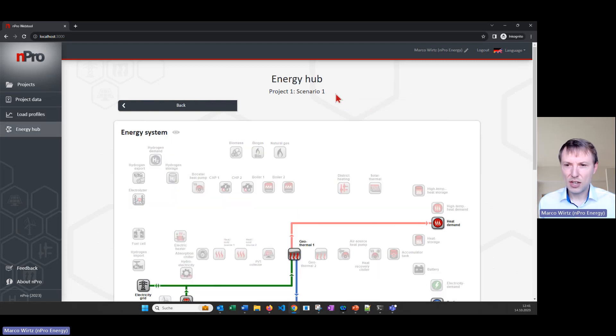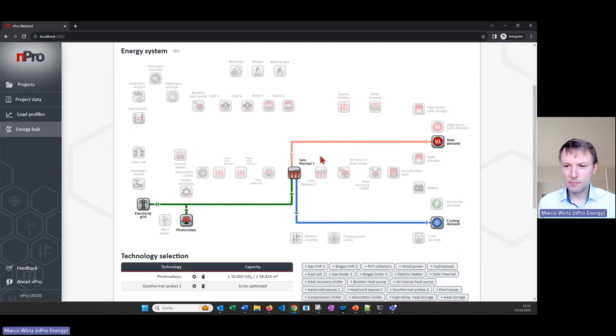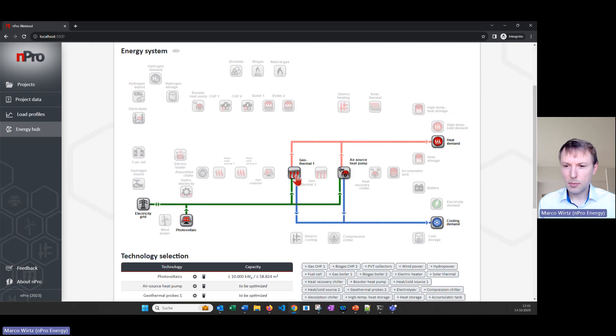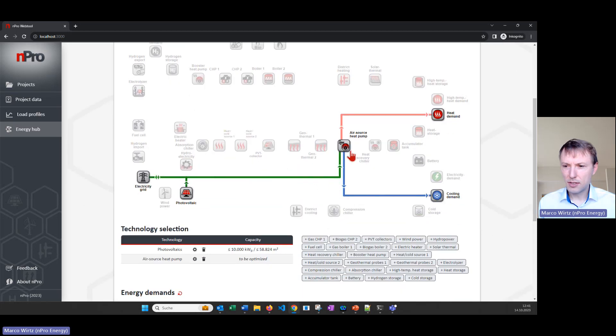And then we go to the second part, the energy hub, where we define how do we cover the heating demands and the cooling demands of the building. And here we want to use the air source heat pump, we deactivate geothermal source and then use the heat pump for covering the cooling loads and the heating loads.